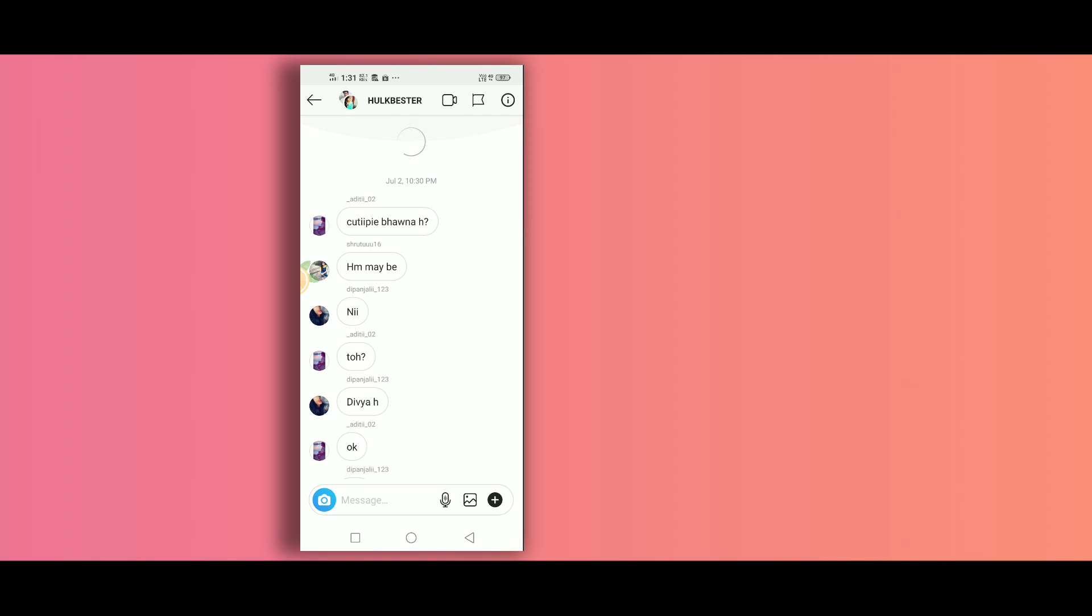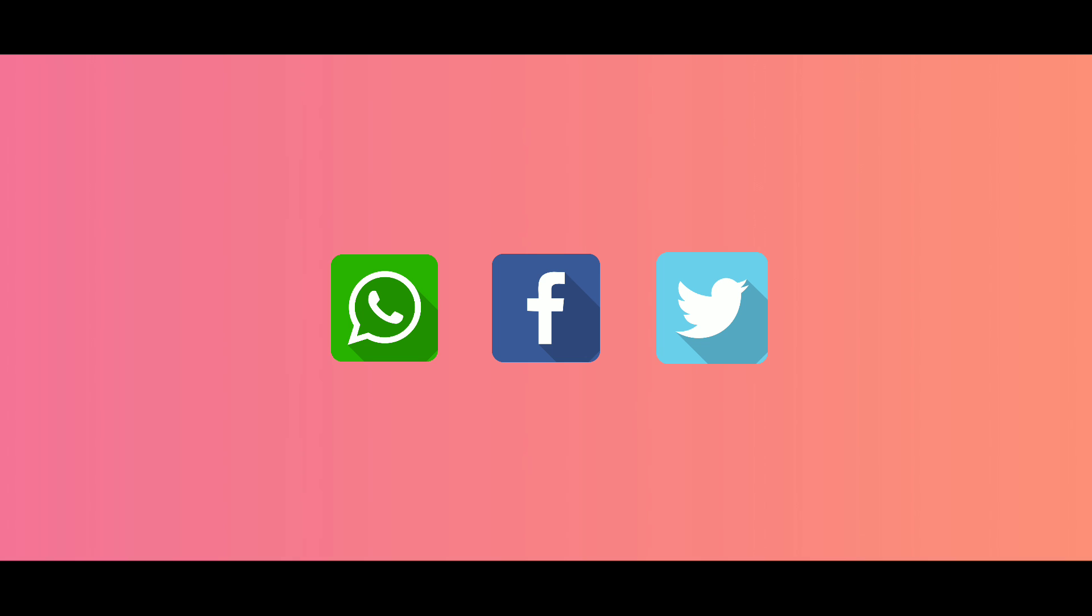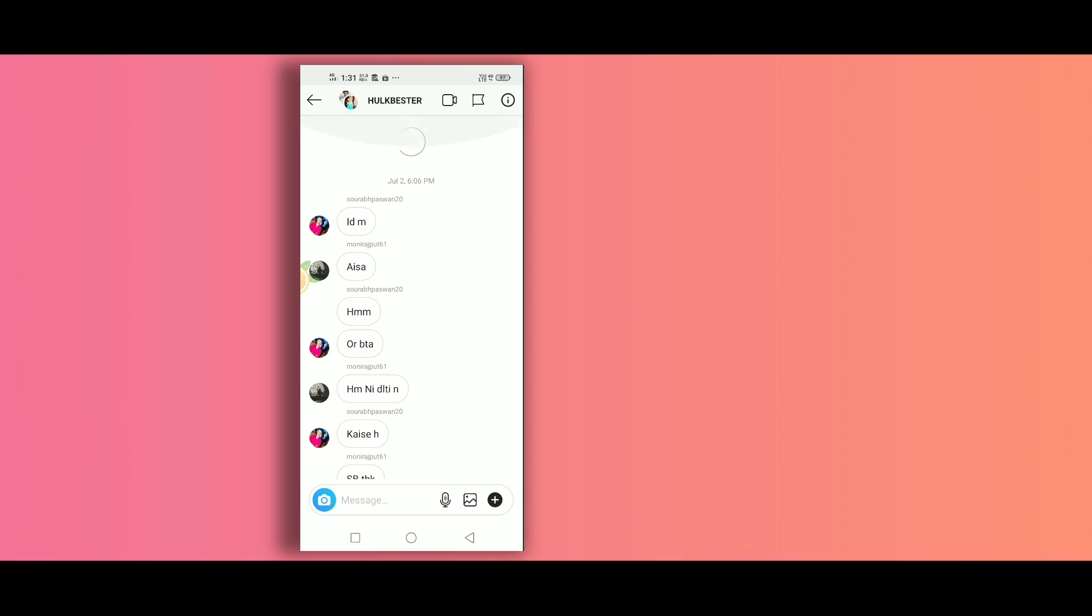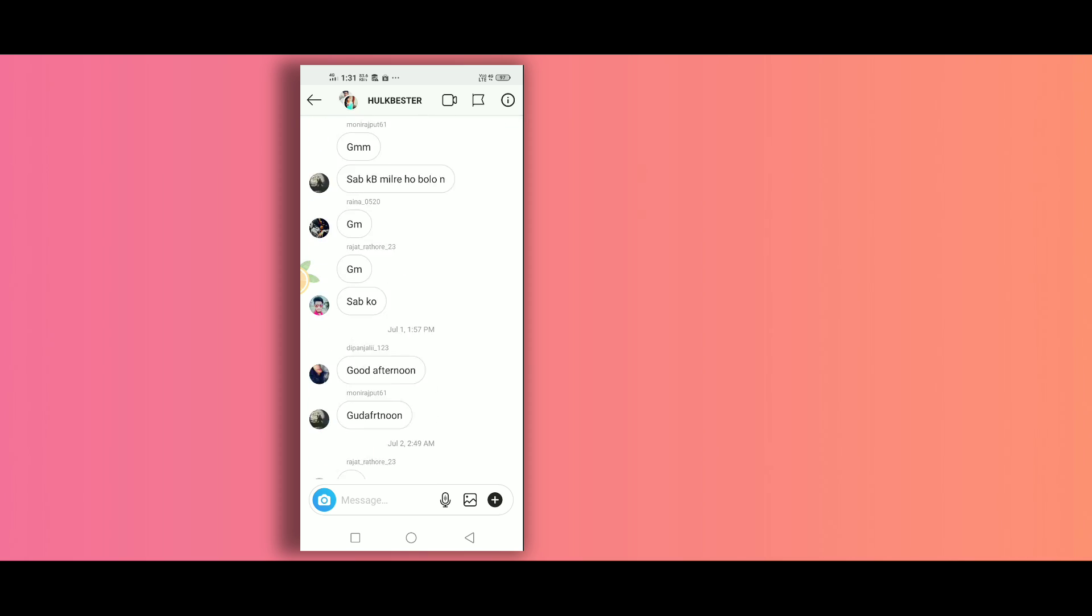par balki kisi bhi app par, whether it is WhatsApp, Facebook Messenger, Twitter, or any other app that exists, sab par kaam karti hain and you can scroll on it automatically with this trick. So if you are looking out